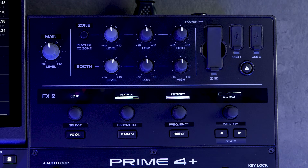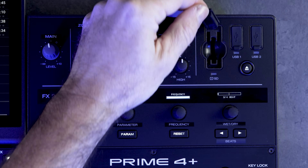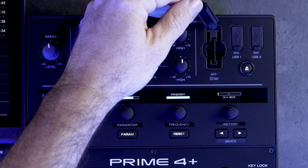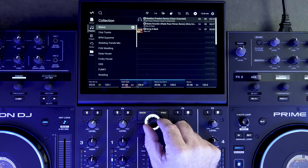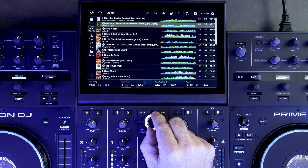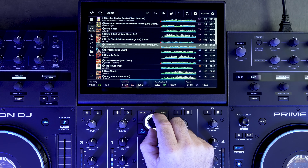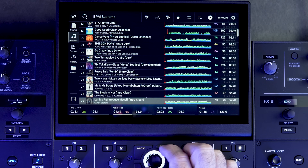Once the export process is complete, eject the drive and insert it into your Prime 4 Plus. You'll notice that there is a stems playlist at the top of your playlist tree. This playlist will show all of the tracks on your drive that have been rendered for stems.